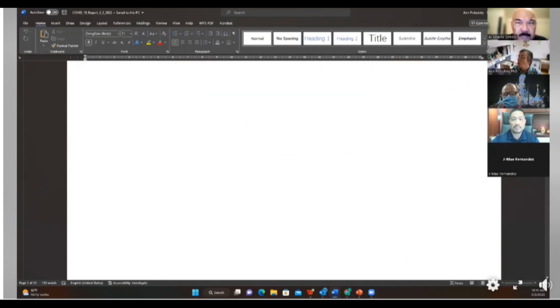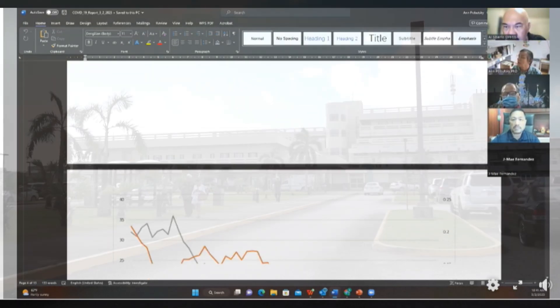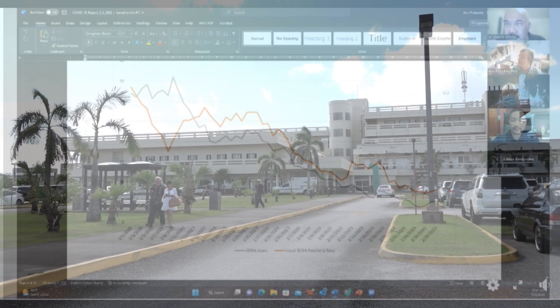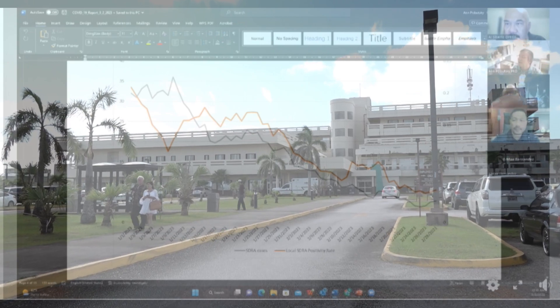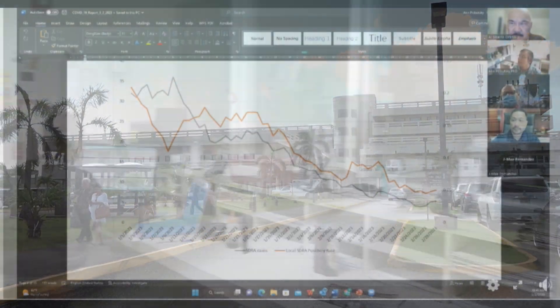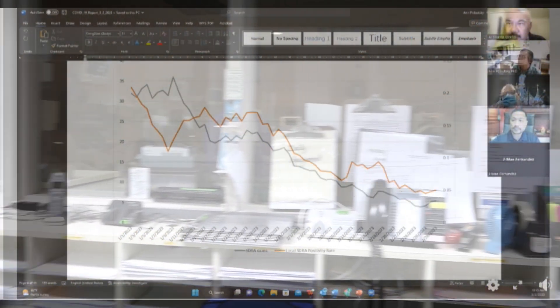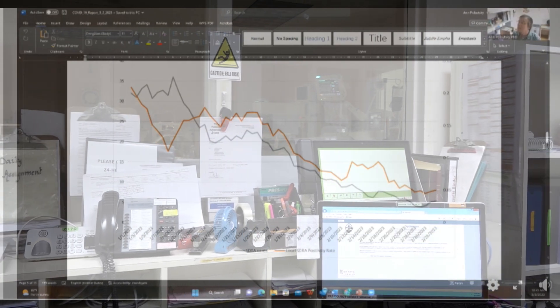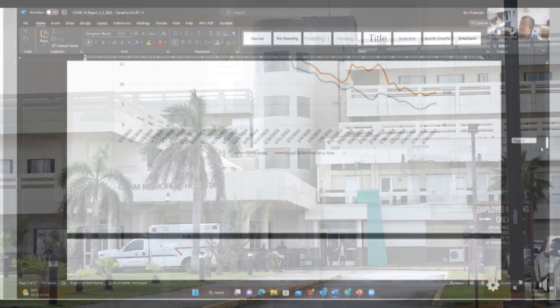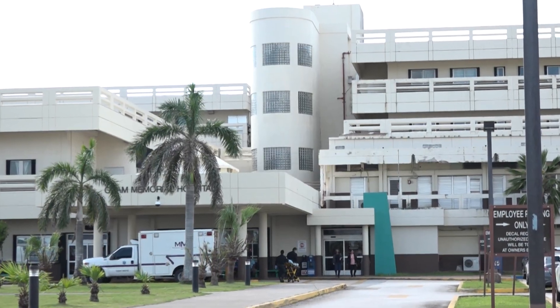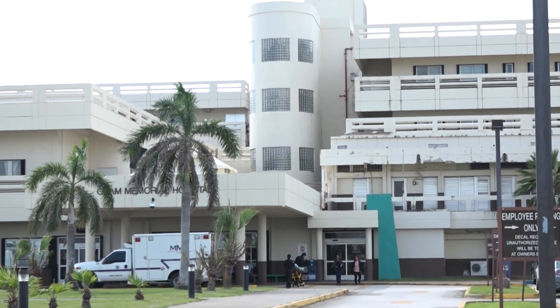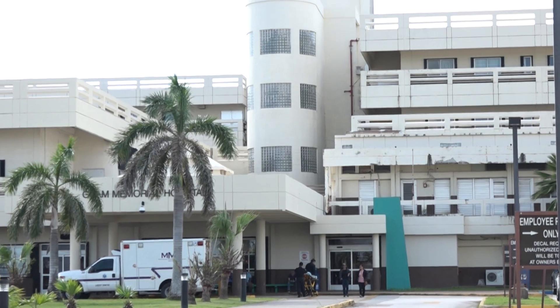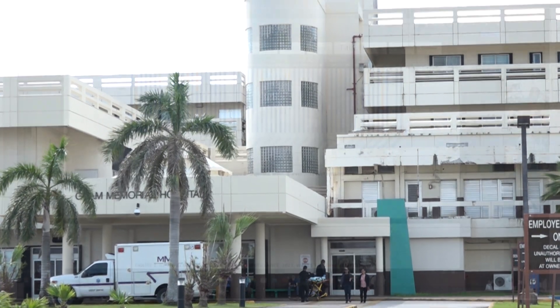She says while the island-wide daily COVID-19 hospitalization count increased, it remains below the surge indicator of 20 per day. The ICU count has not gone above the surge threshold of five per day. And there have not been any verified COVID-19-related deaths since February 12th.